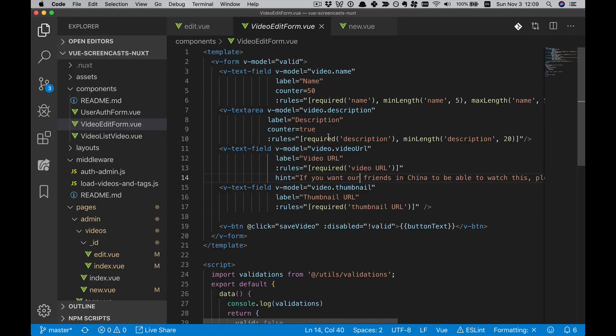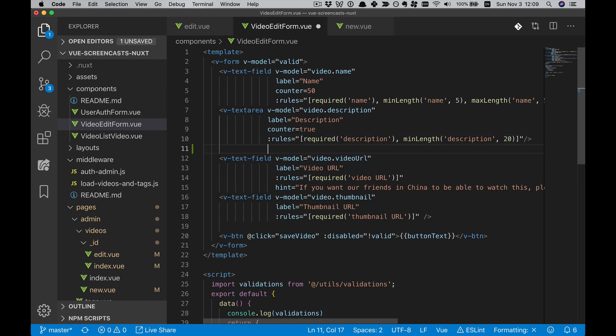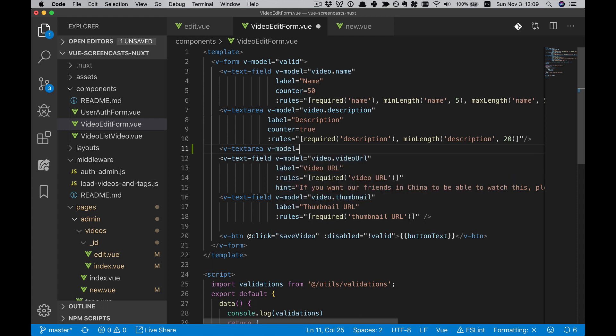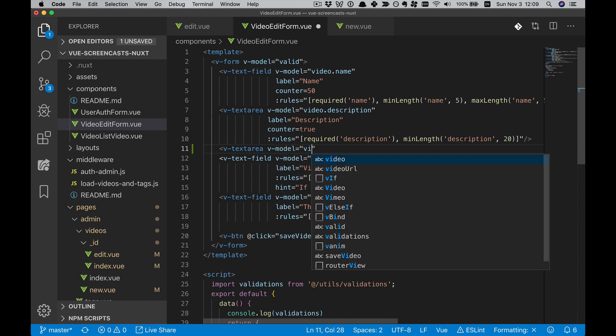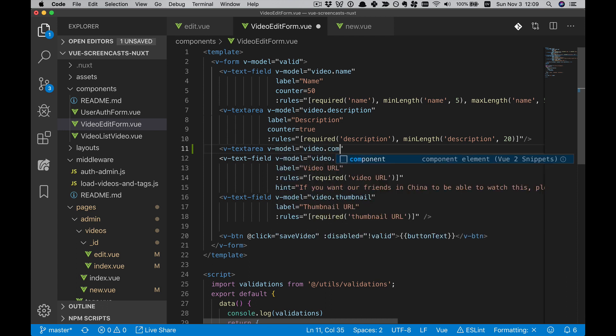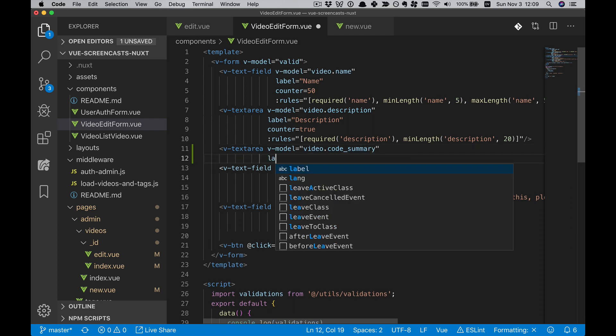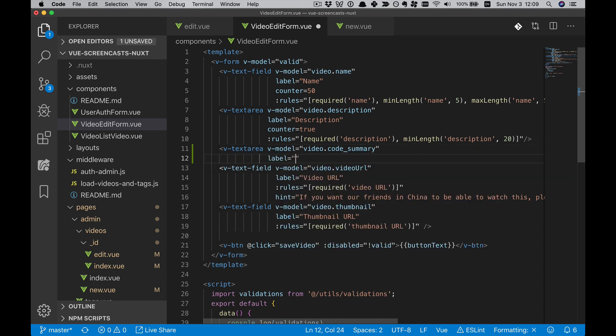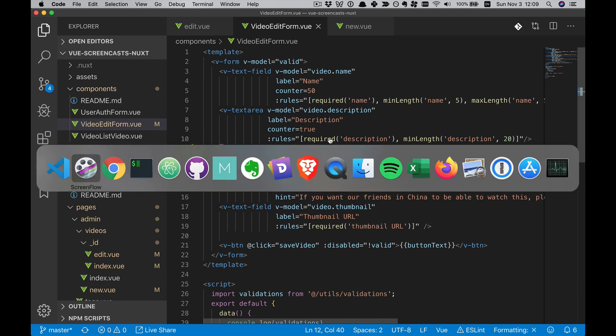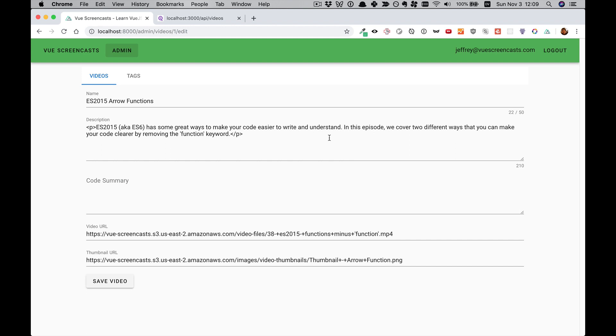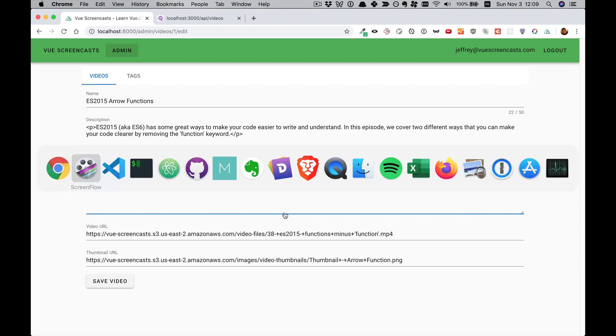Code Summary is pretty simple. We'll just want another VTextarea. In the V model, we'll connect it with Video.CodeSummary. And then the Label will be Code Summary. That's all we'll do for now. In a later video, we'll make it work with Markdown. But for now, you've got a nice little field here.